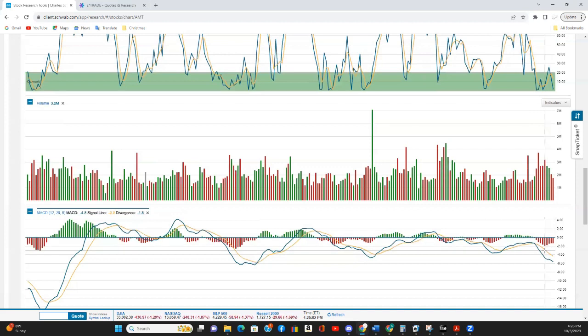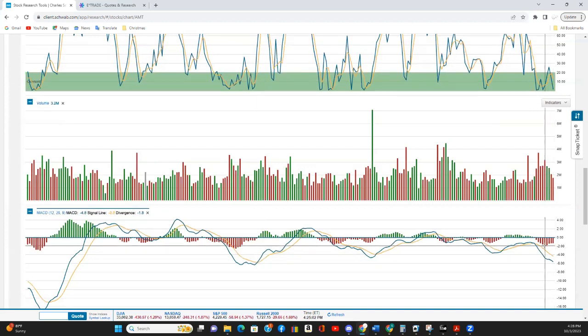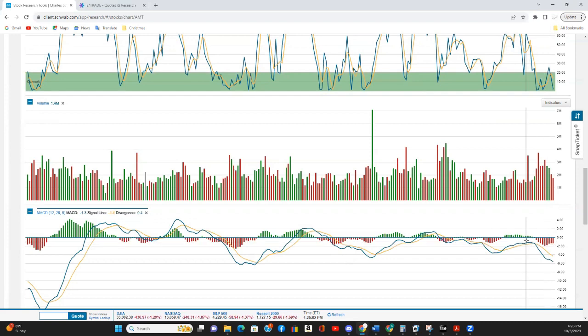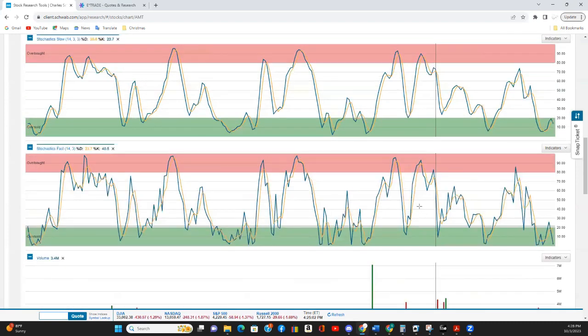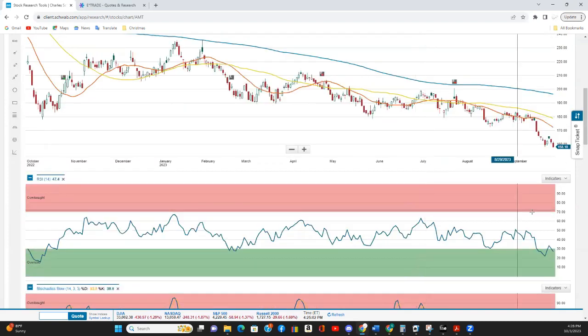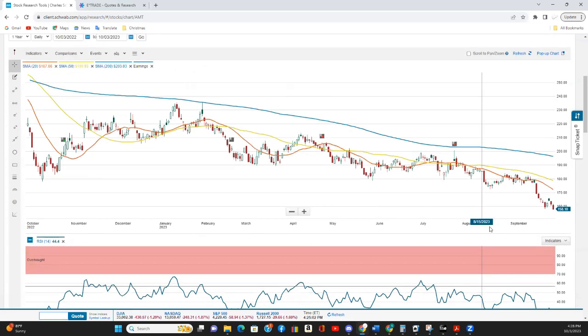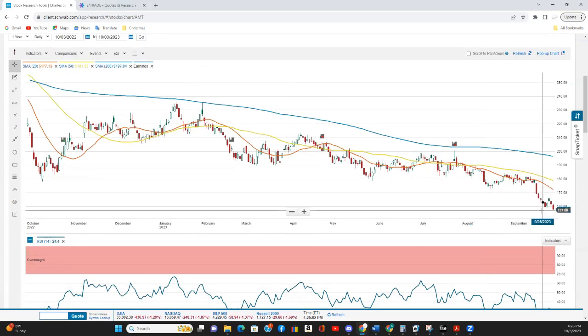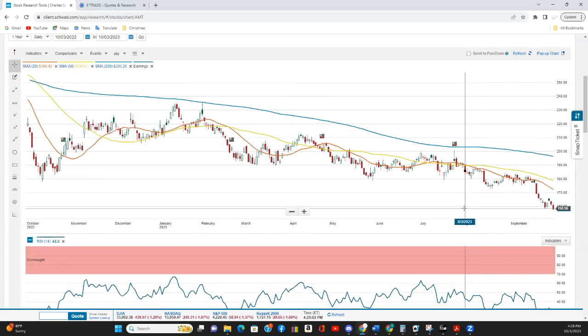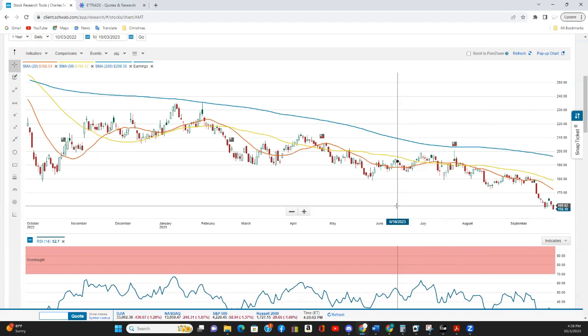And the MACD looks like it's actually going sideways, although it does appear to have formed a trough. So we'll see where that goes. So based on these technicals, it does look like AMT is set to continue falling for at least a bit more.